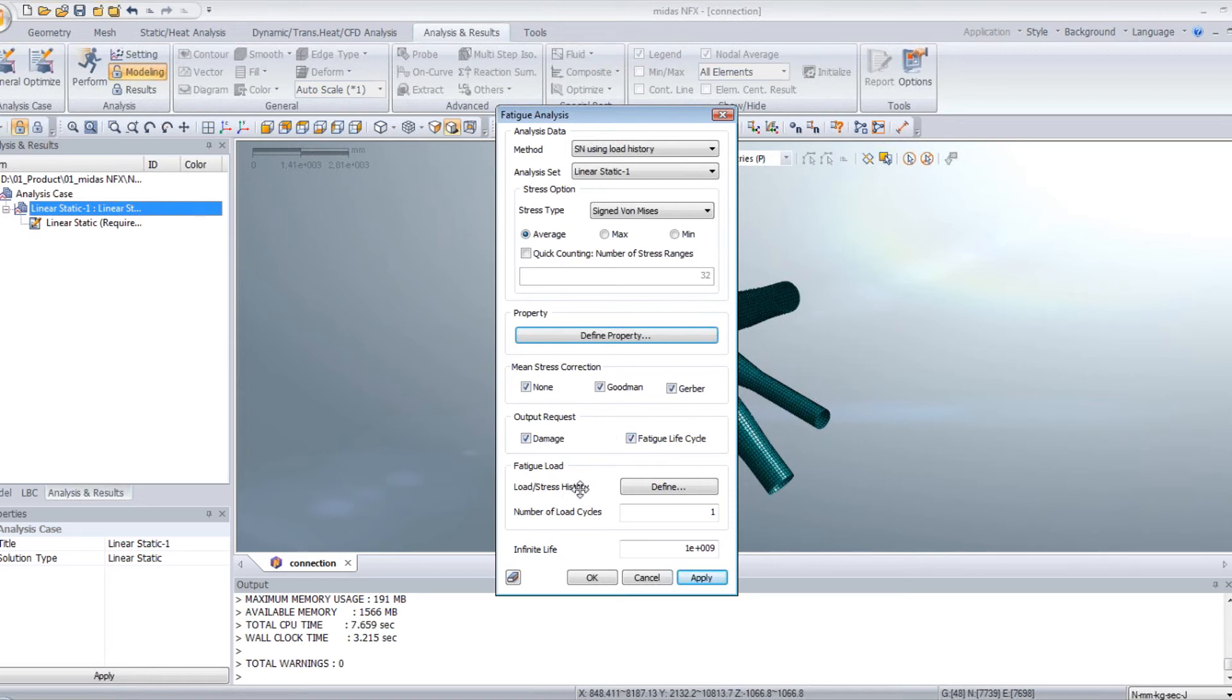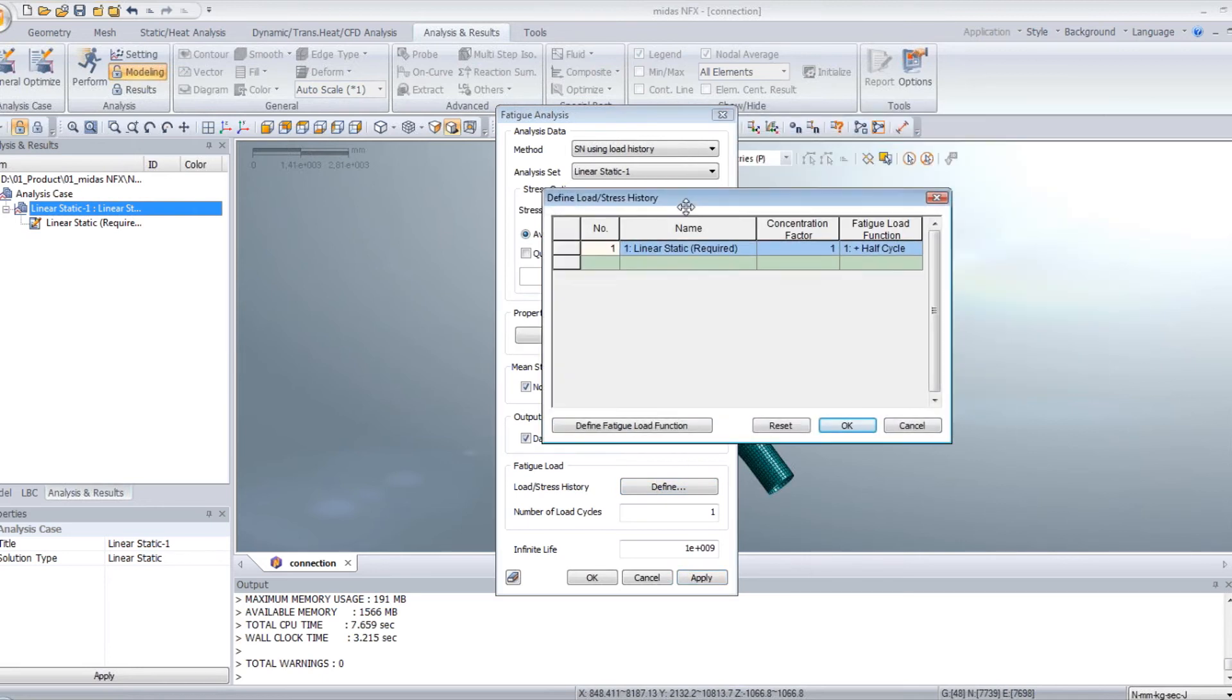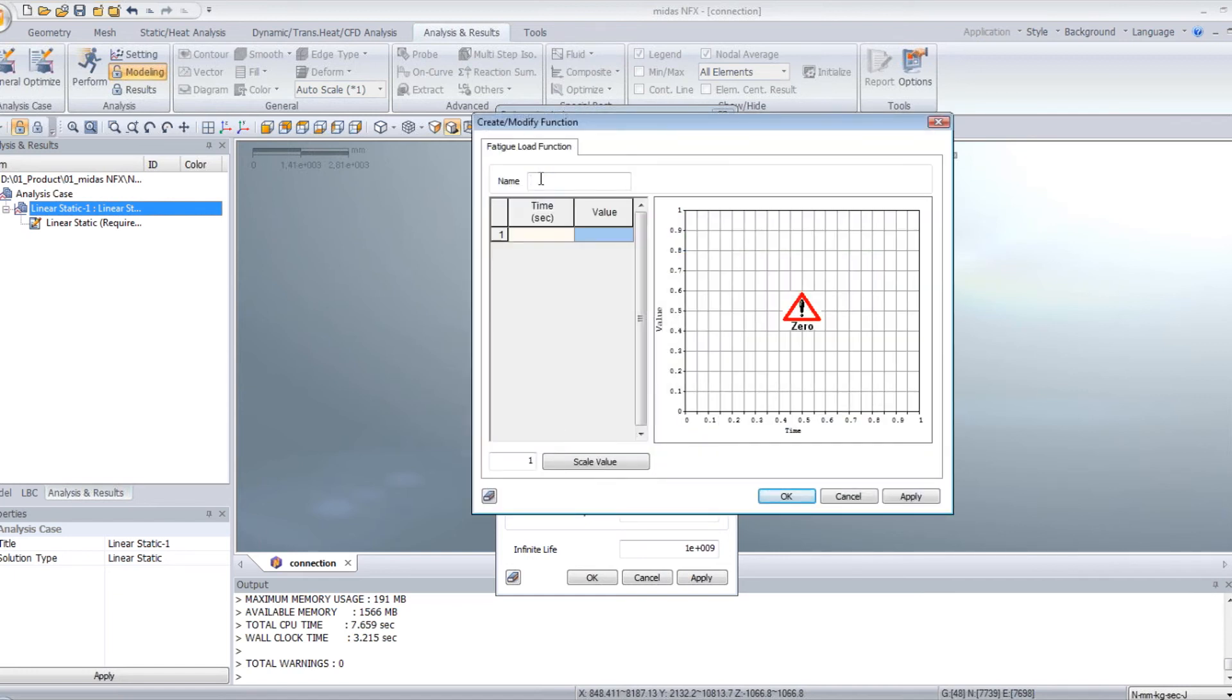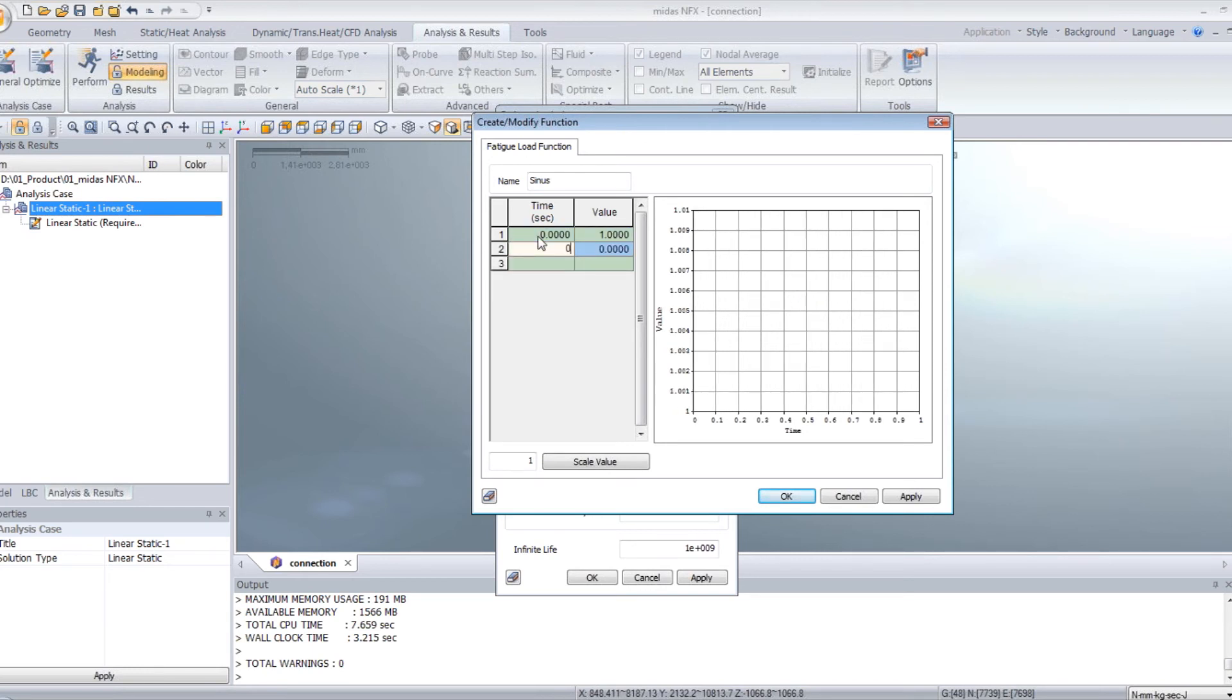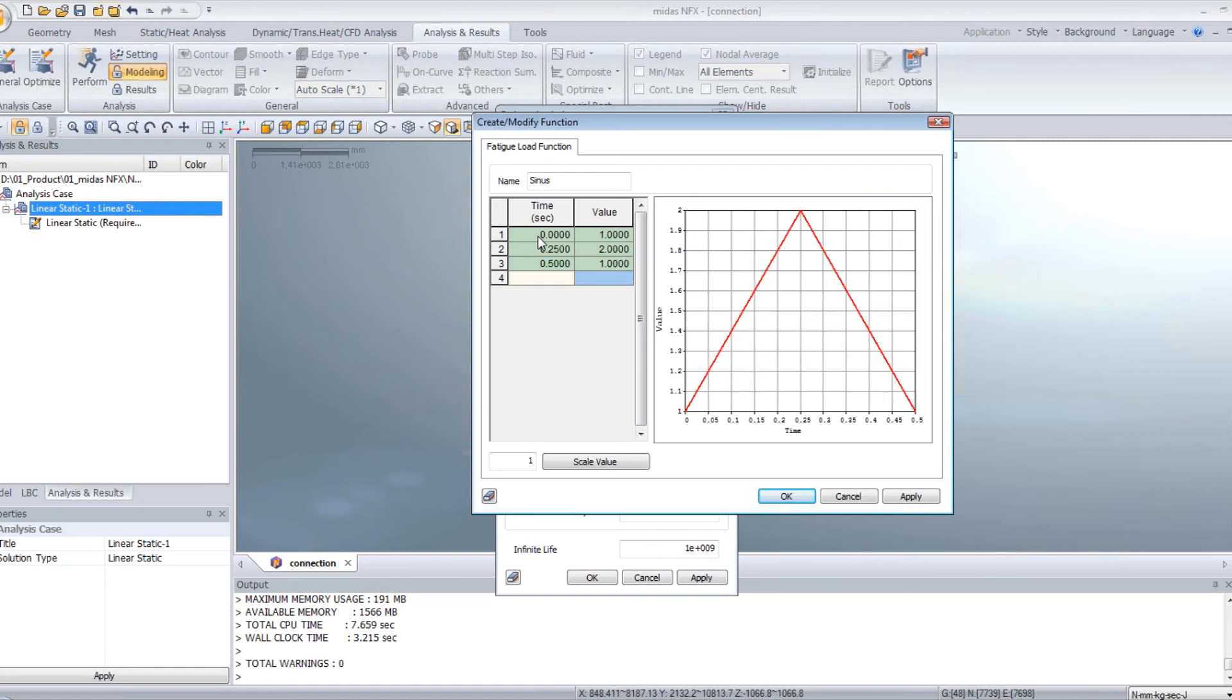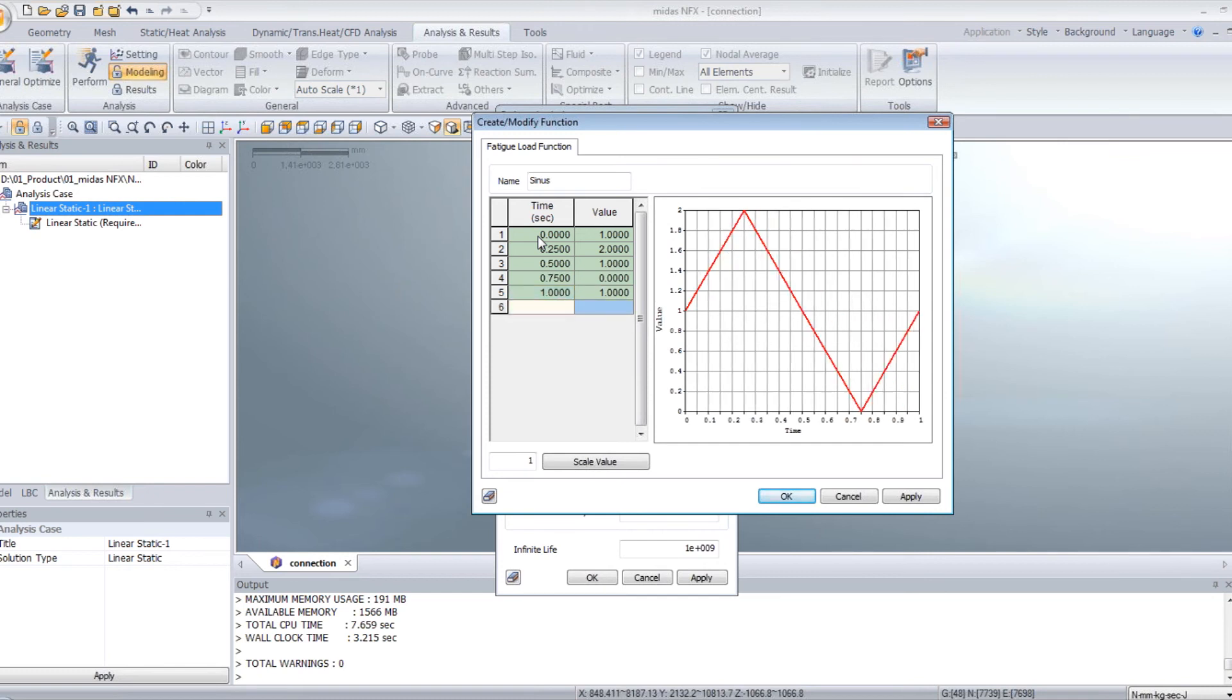For that, click on define the fatigue load function. And here, you can define your curve. So I will create a sinus curve. So enter the value 0, 1, 0.25, 2, 0.5, 1, 0.75, 0 and 1, 1.